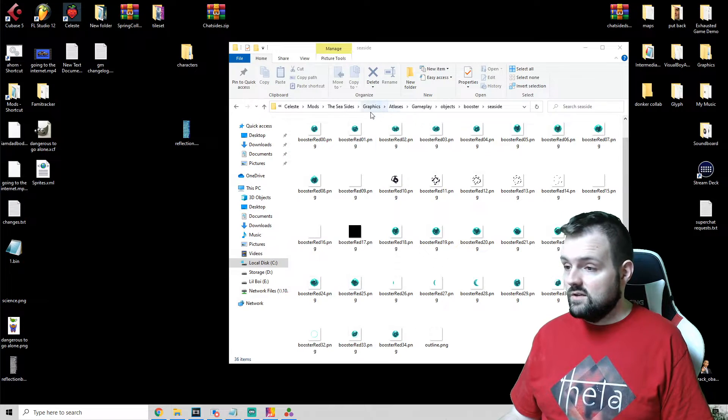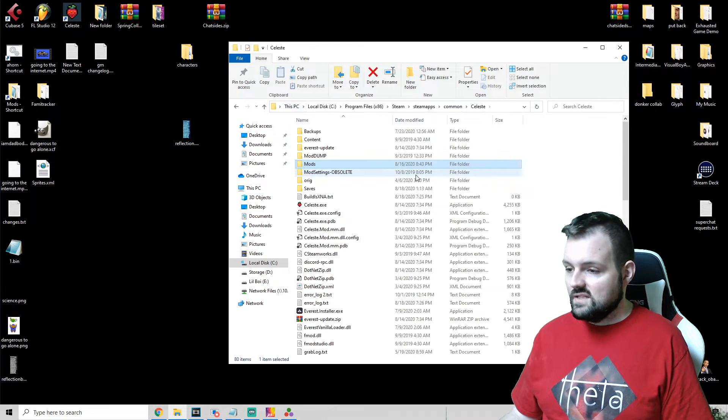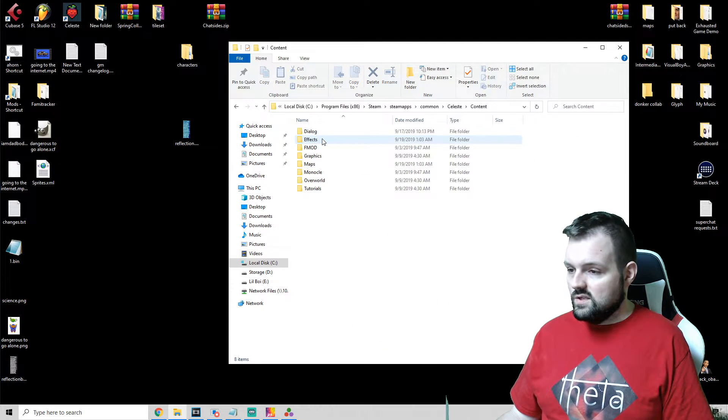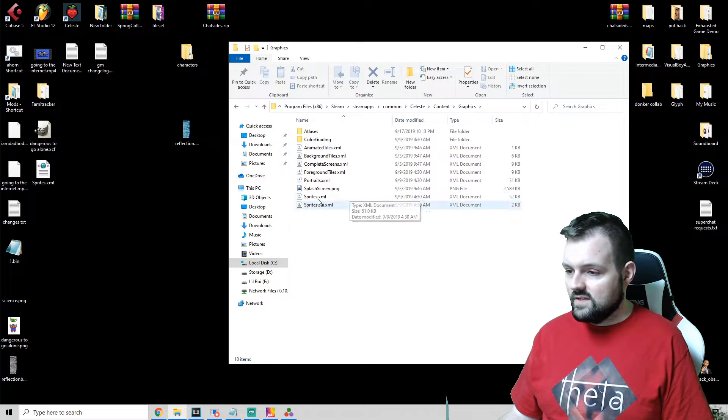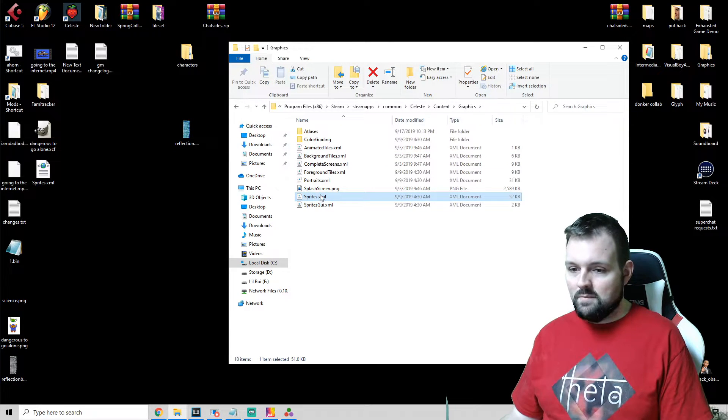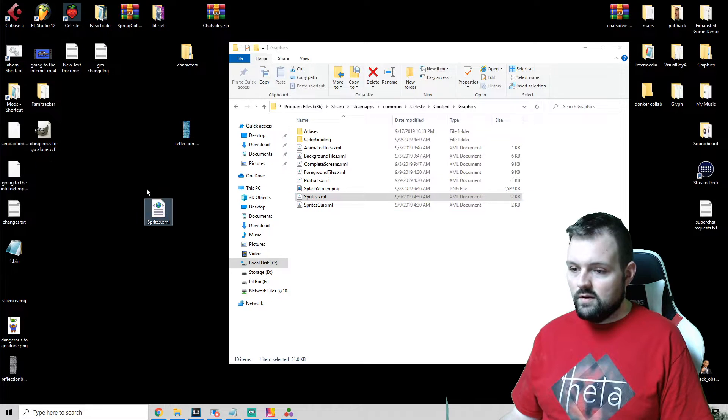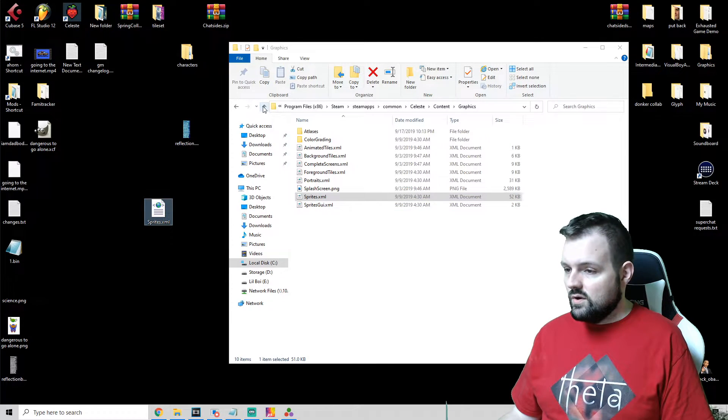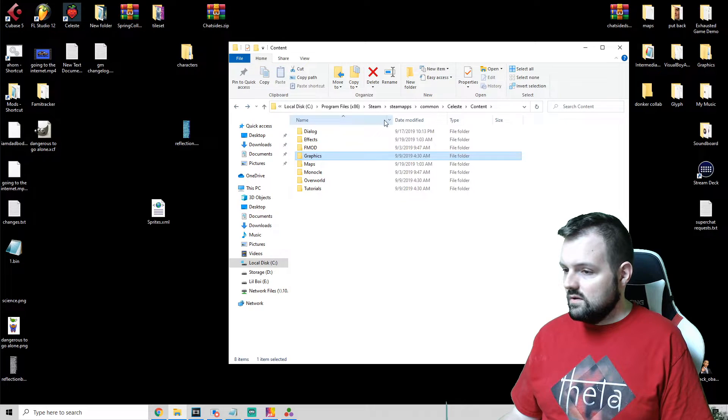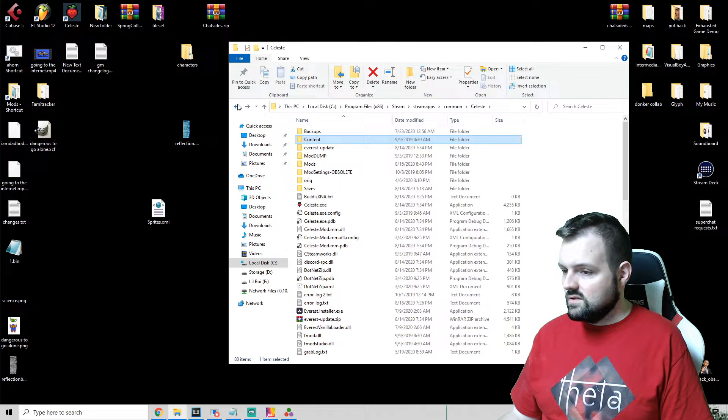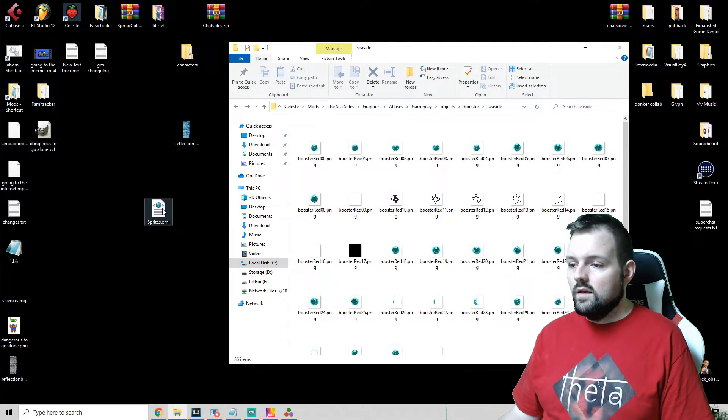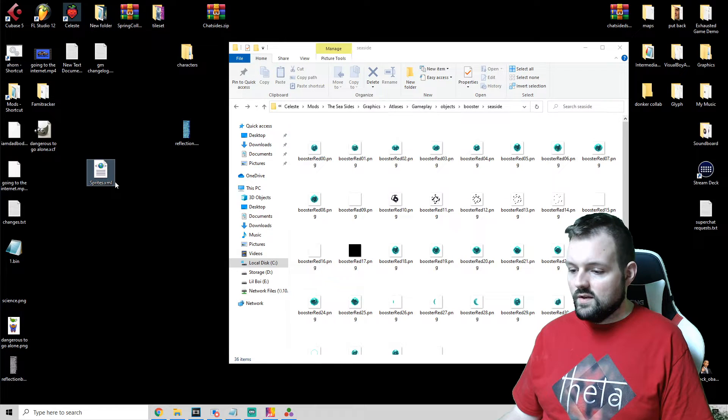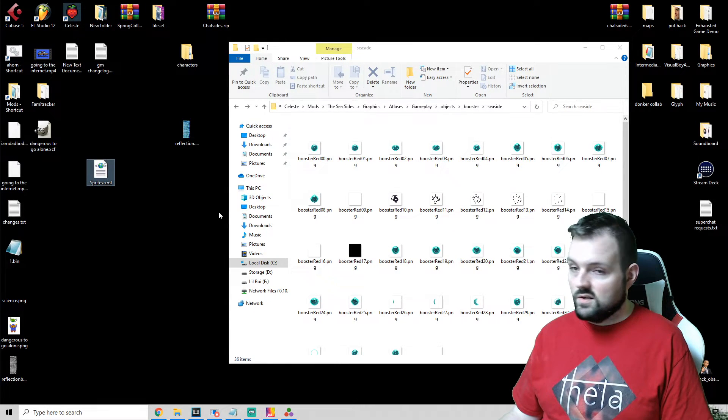Now there's one last thing you have to do. In our main Celeste folder we want to go into our Content, Graphics, and snag the Sprites XML and just drop it right here. And what you're going to want to do is, let's get back here so we can remember where we are, you're going to want to copy some new information and I'll show you what you got to do here.